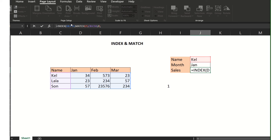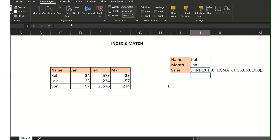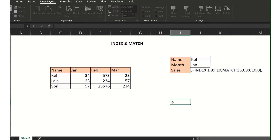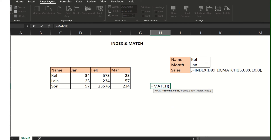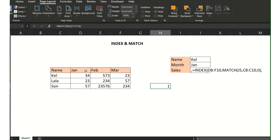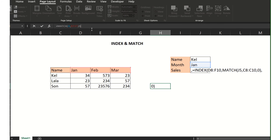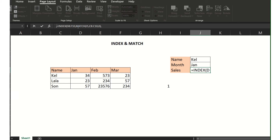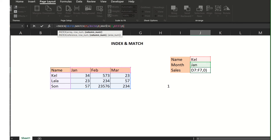I'll put a placeholder here first, then create the column number. Again, MATCH — this time I will look for the month, so I choose the month cell, comma, then this range, then comma zero. I get number 1 because January is the first column. Let's copy this, go back, and paste it here as the column argument. The result of this is number 1 because that is the column number.